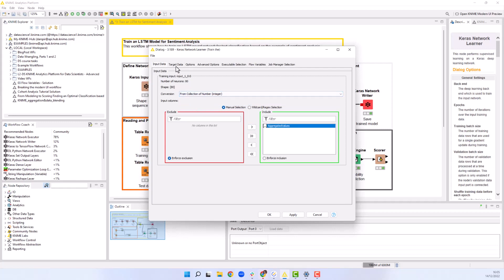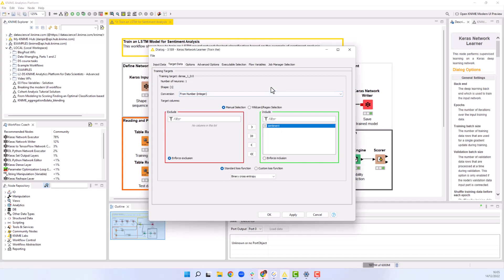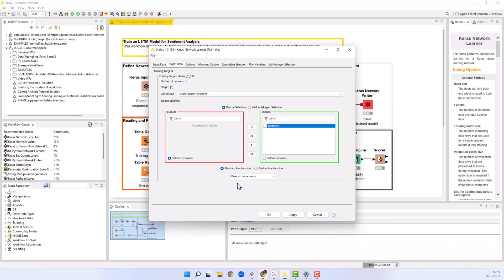In the target data tab, we select from number integer and choose the column with the target sentiment value. Next, we choose the loss function. As this is a binary classification problem, we use the binary cross entropy loss function.